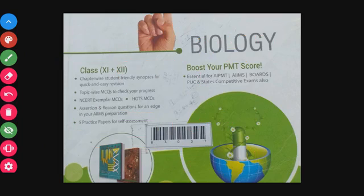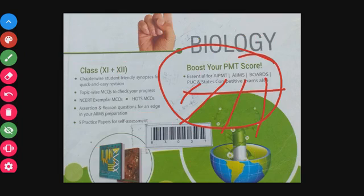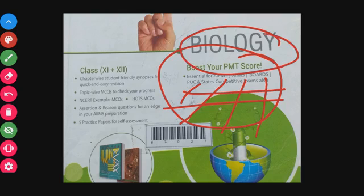This book is used for PMT — Preliminary Medical Test — AIIMS, and other preliminary medical tests. It is also useful for CBSE boards, PUC, and state competitive exams where you need biology as a major subject.